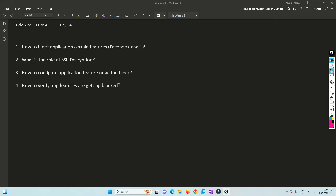Hello friends, welcome to my channel. Today is Day 34 of our PCNSA series. In my previous video, I covered how we can block a specific URL and how the external dynamic list works. If you haven't watched it, I'll link it in the I button and recommend you see that first.